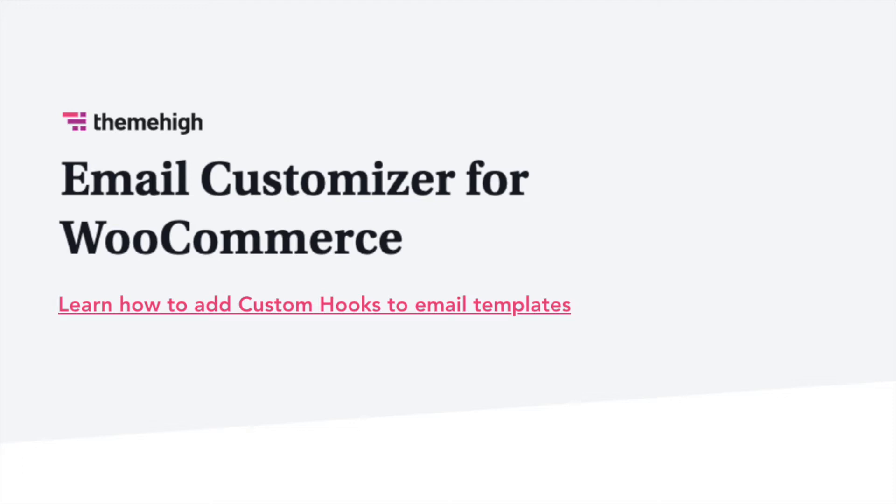Welcome to Theme High's Email Customizer, a simple plugin to customize WooCommerce transaction emails.